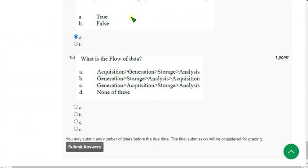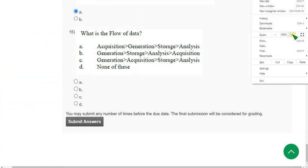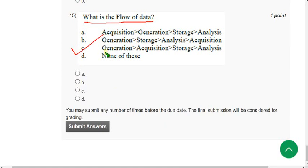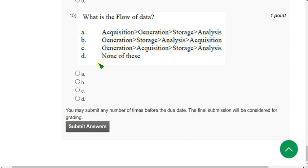Now let's move on to the final question. From more than 4 years of experience we are giving these solutions — with that belief you can take these packs; already many people have taken them. Question 15: What is the flow of data? The correct answer is Option C — Generation, Acquisition, Storage, and Analysis. If I get any update regarding a change of solution I will update it in the comment section, so before final submission once again check.